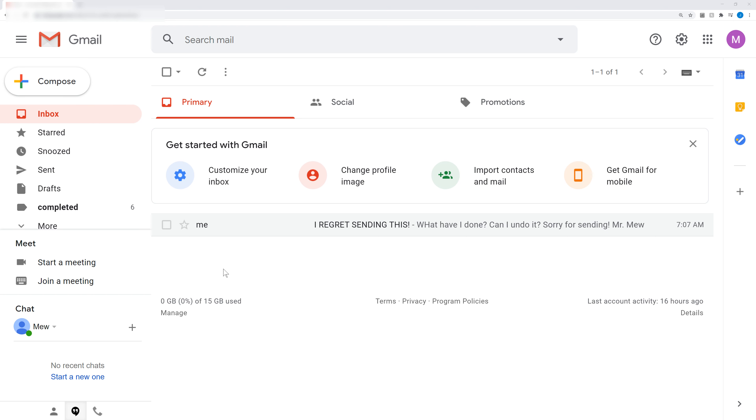But I am going to show you how, for future reference, to undo any email for up to 30 seconds in your Gmail account. Okay, so let's get started.